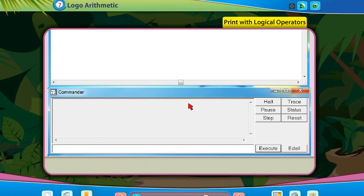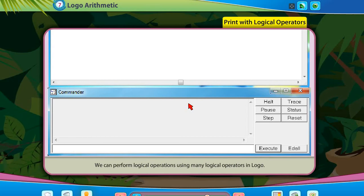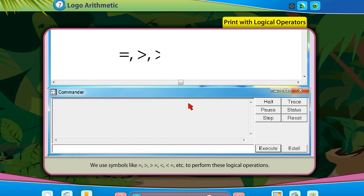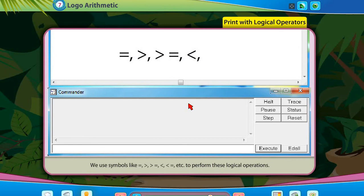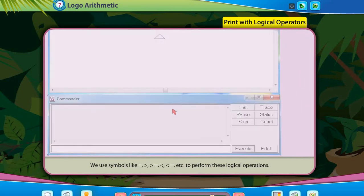We can perform logical operations using many logical operators in logo. We use symbols like equal to, greater than, greater than or equal to, less than, less than or equal to, etc., to perform these logical operations.